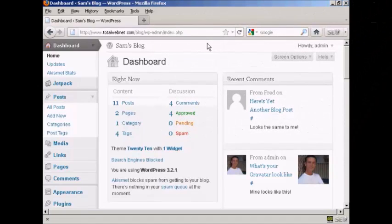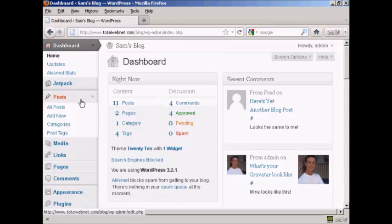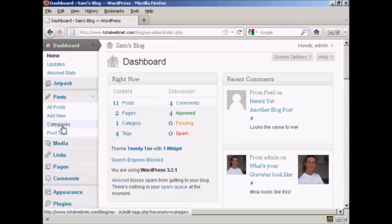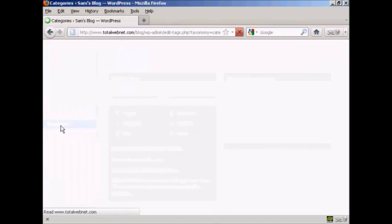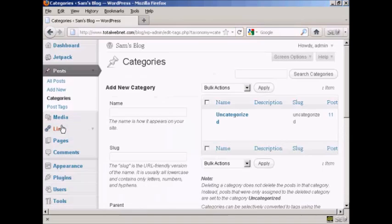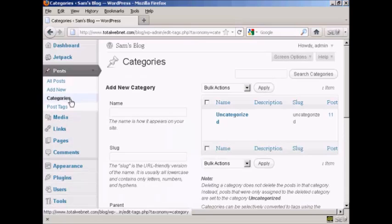To add or delete categories in your WordPress blog, open up the dashboard and come over here to Posts, and then select Categories from the drop-down menu, and it opens up this page here.